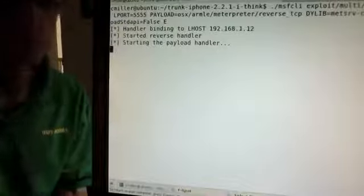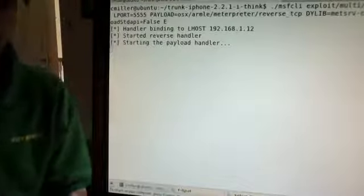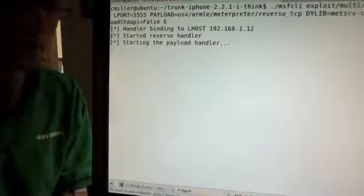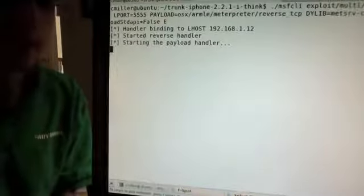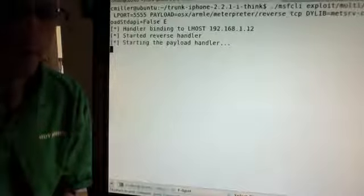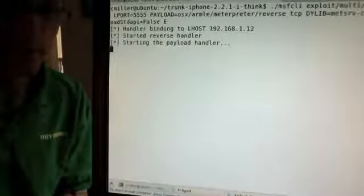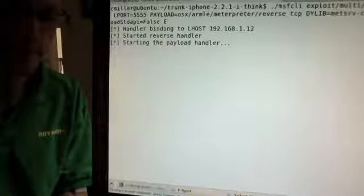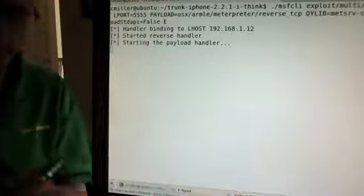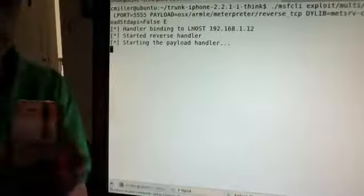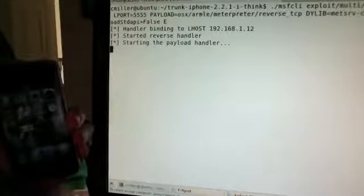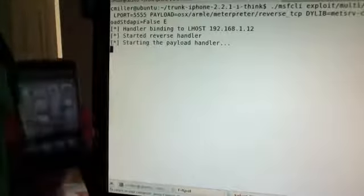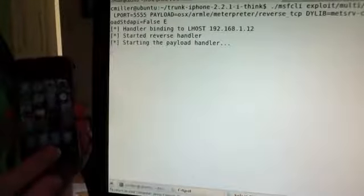Here's another payload I have that the app can download and run. This one's a little worse and it's something Apple didn't have a chance to review — and they definitely wouldn't have approved it if they would have seen it.